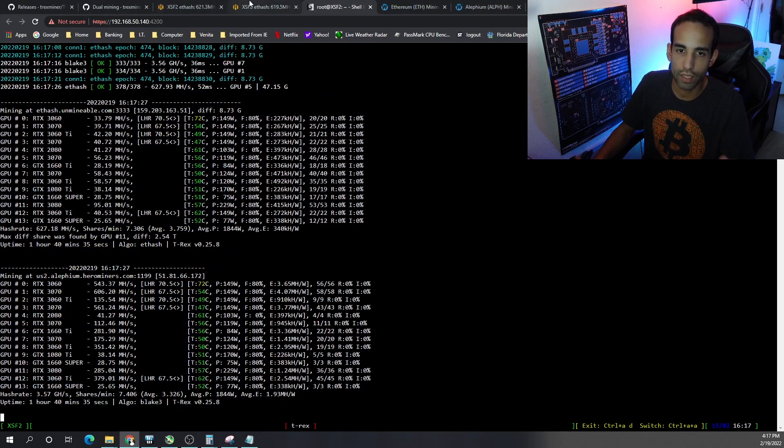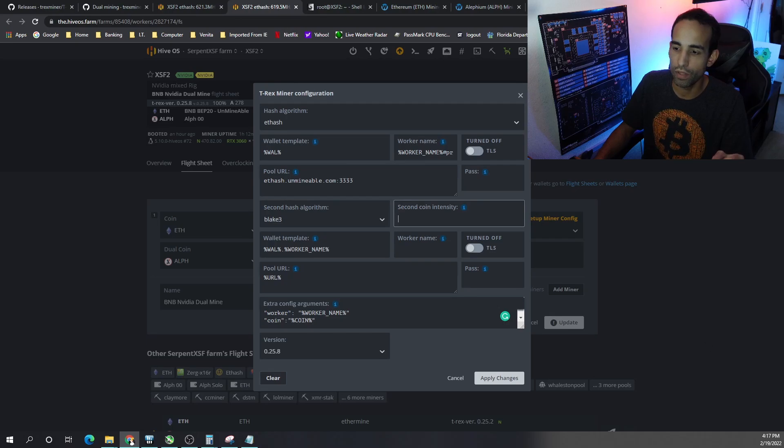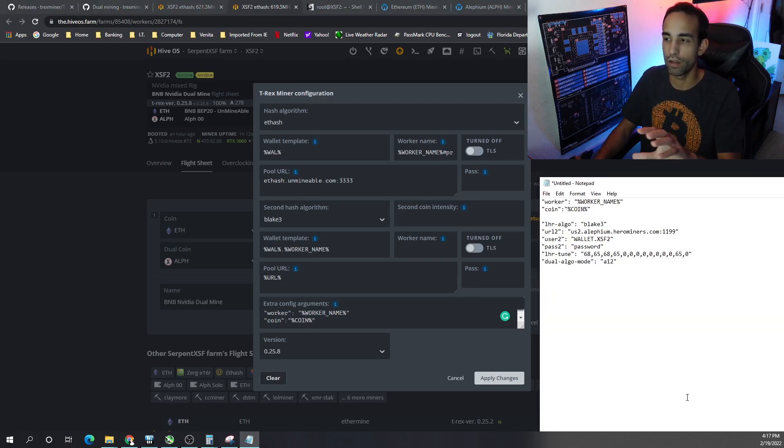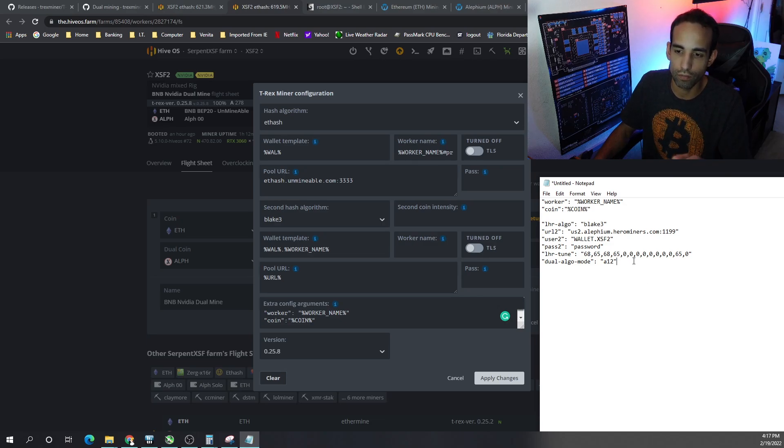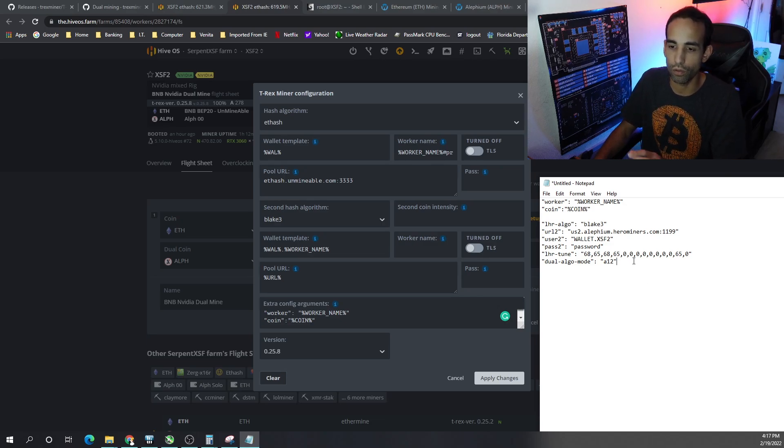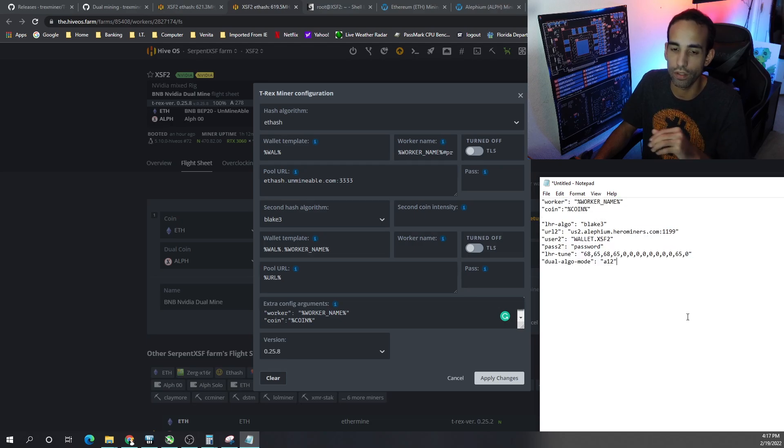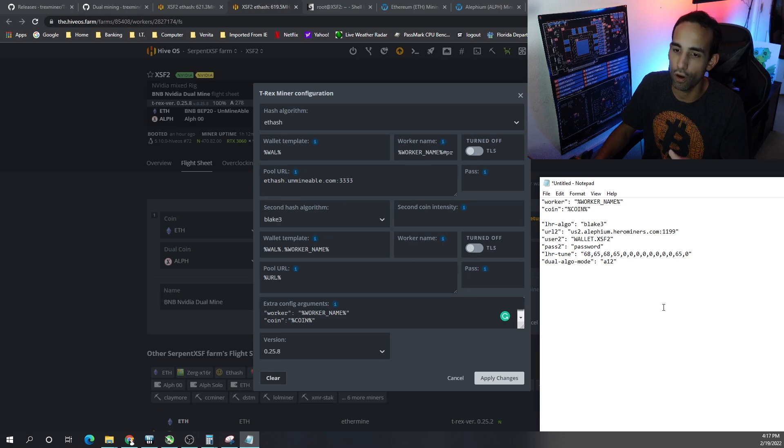But as far as setting this up in Hive, this is what I have for you. So this is my template. This is my setup and I will try to link this in the description, but YouTube description section gets a little bit crazy when you try to add a bunch of commands in there. But that's what I have under the extra config arguments.